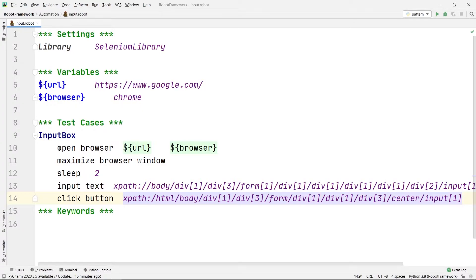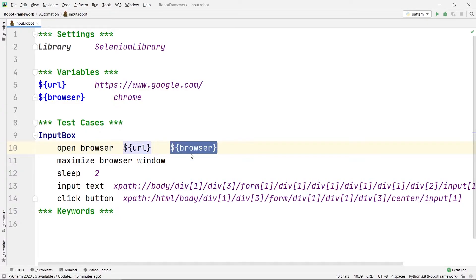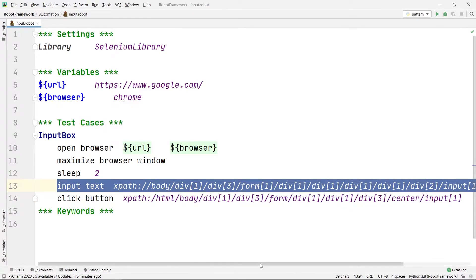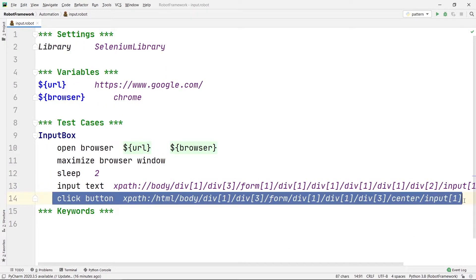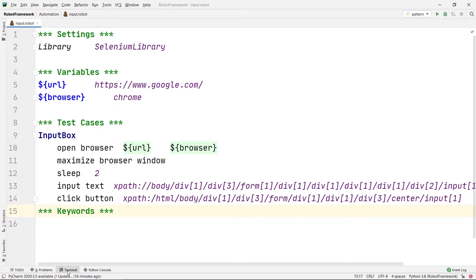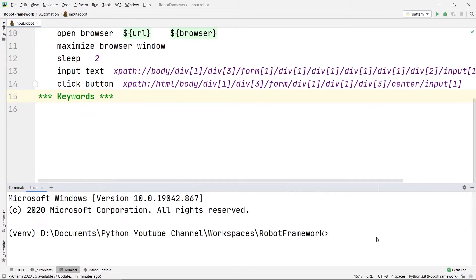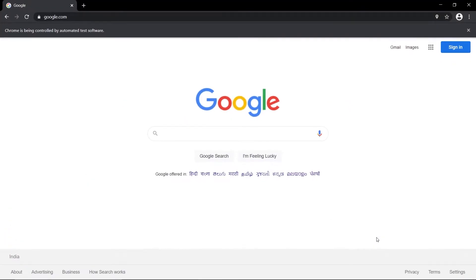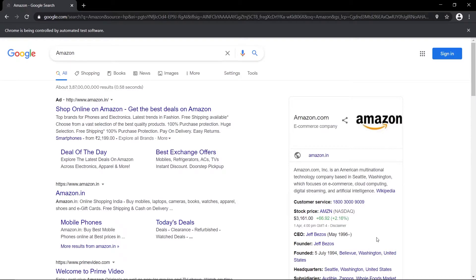So basically, till now we have opened the browser, searched the URL google.com inside Chrome, maximized the browser window, waited for two seconds, inputted the text Amazon into our Google search bar, and then clicked the Search button. Let's check if my code is working properly. I am going to go to my terminal and write robot, then my directory name automation, then backslash, then the filename input.robot, and press Enter. It maximized the window, waited for two seconds, searched Amazon, and clicked the search button — my code is working fine.